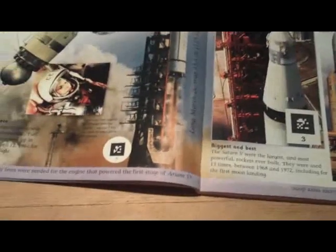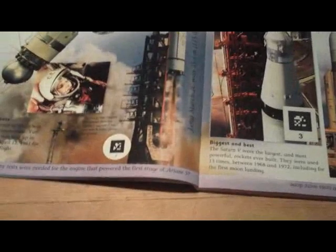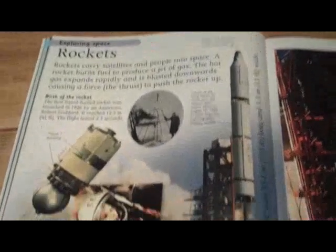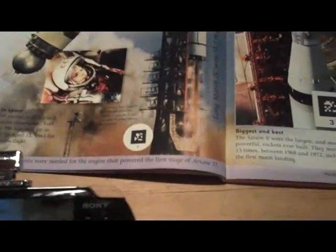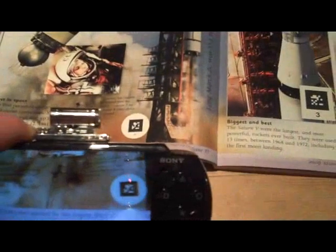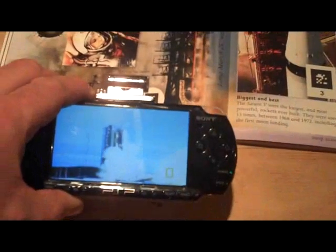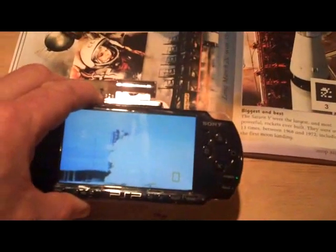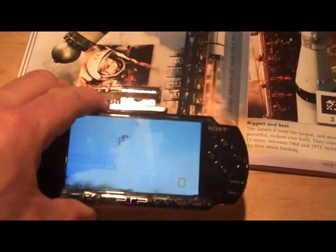To demonstrate how using Second Sight on Sony PlayStation Portable we can trigger content to play. On this page we've got a Saturn rocket. If I bring the Second Sight on PlayStation, as the PlayStation sees the semi-code, it has triggered a video of the rocket launching to play off of that page.